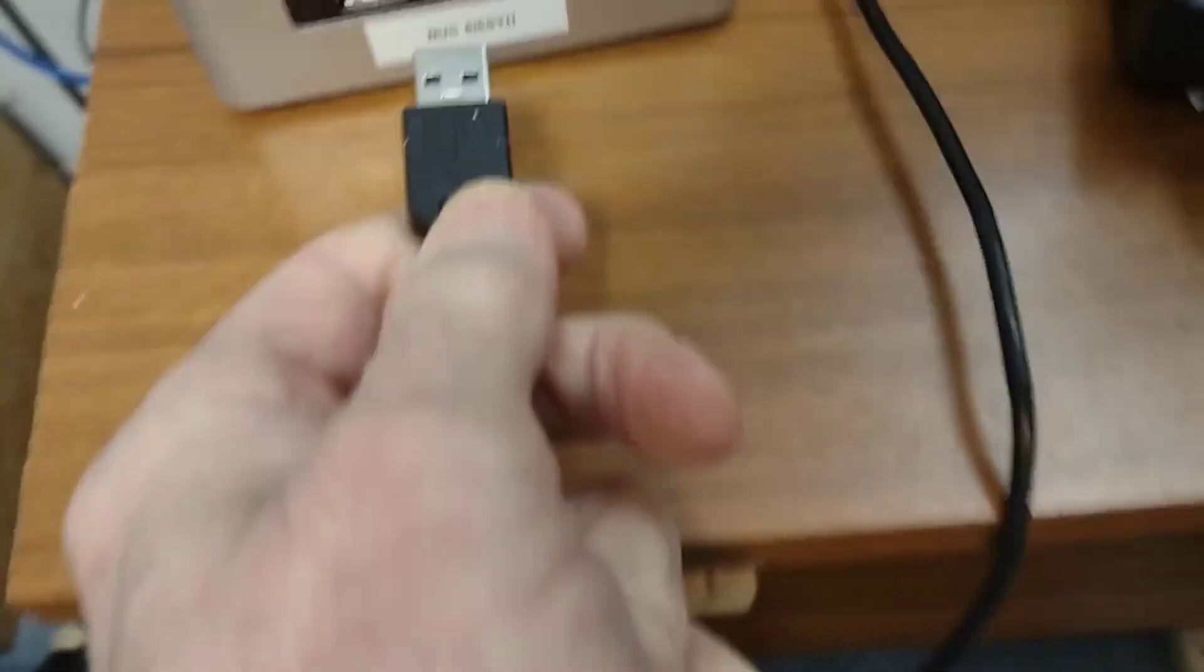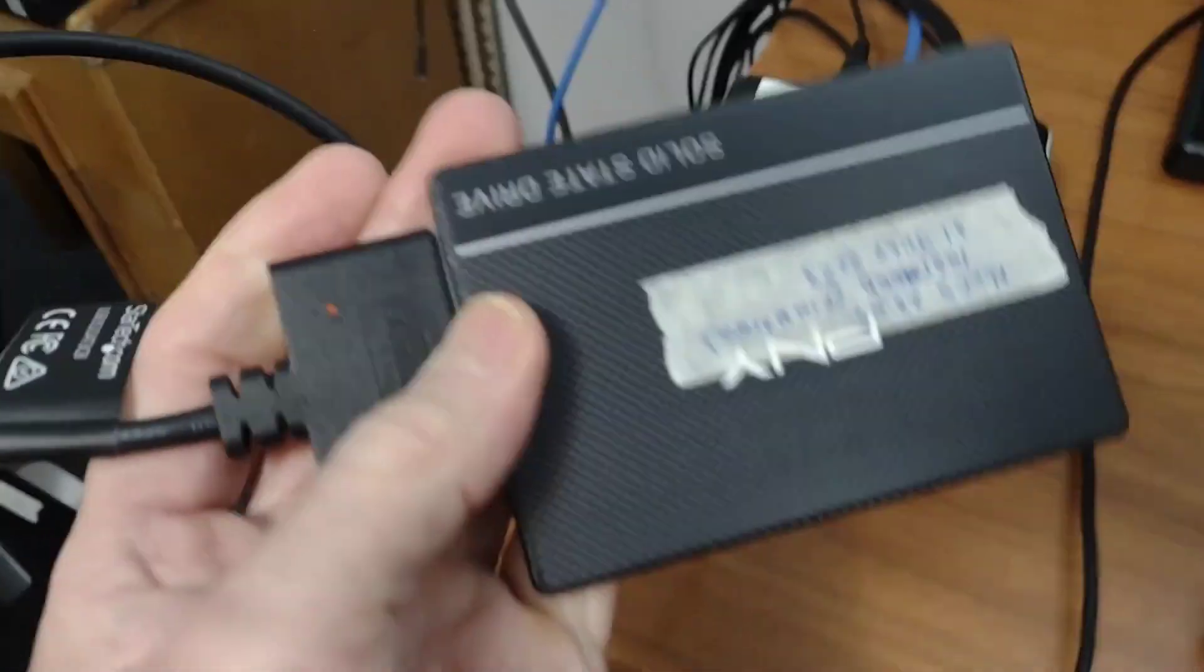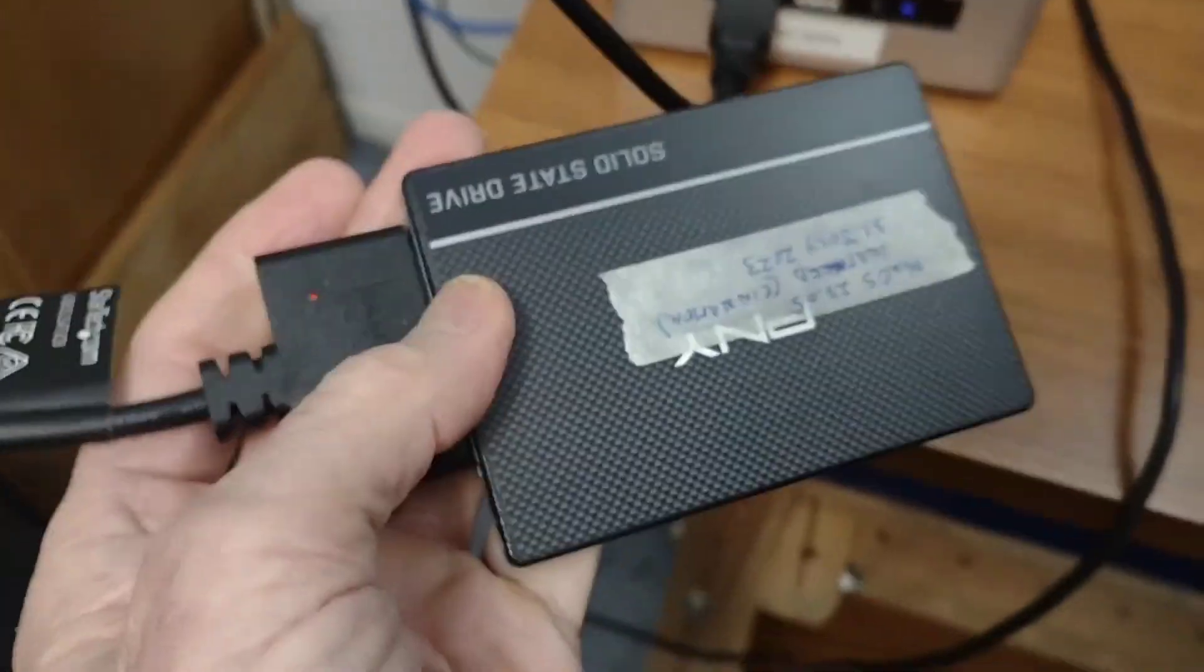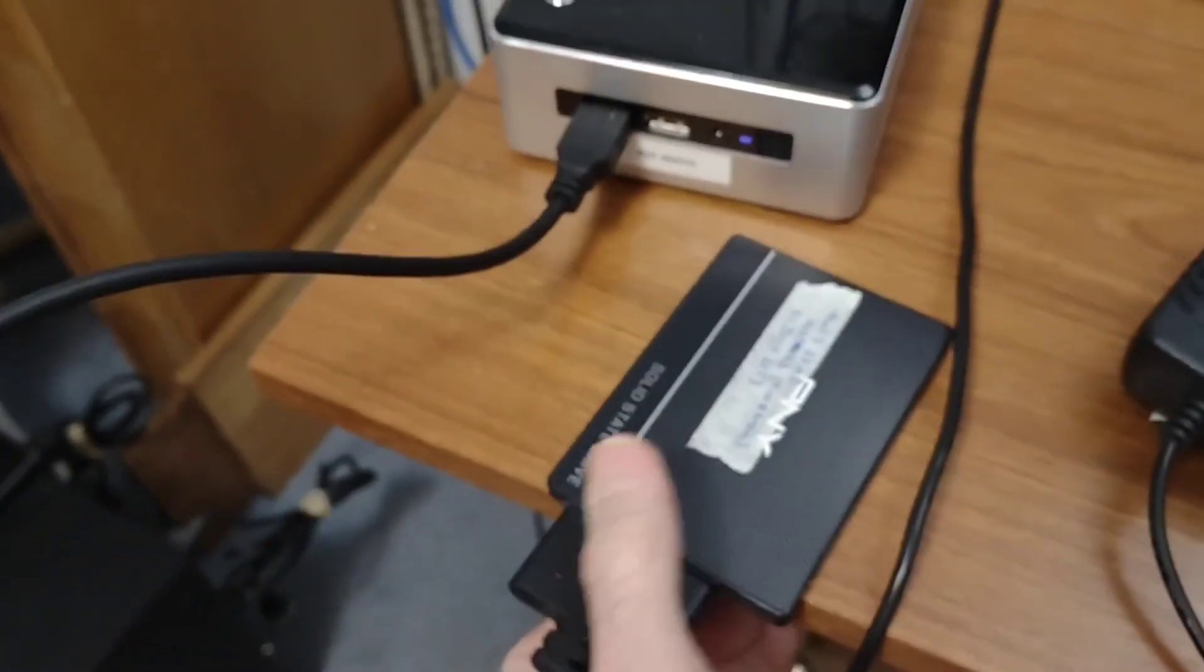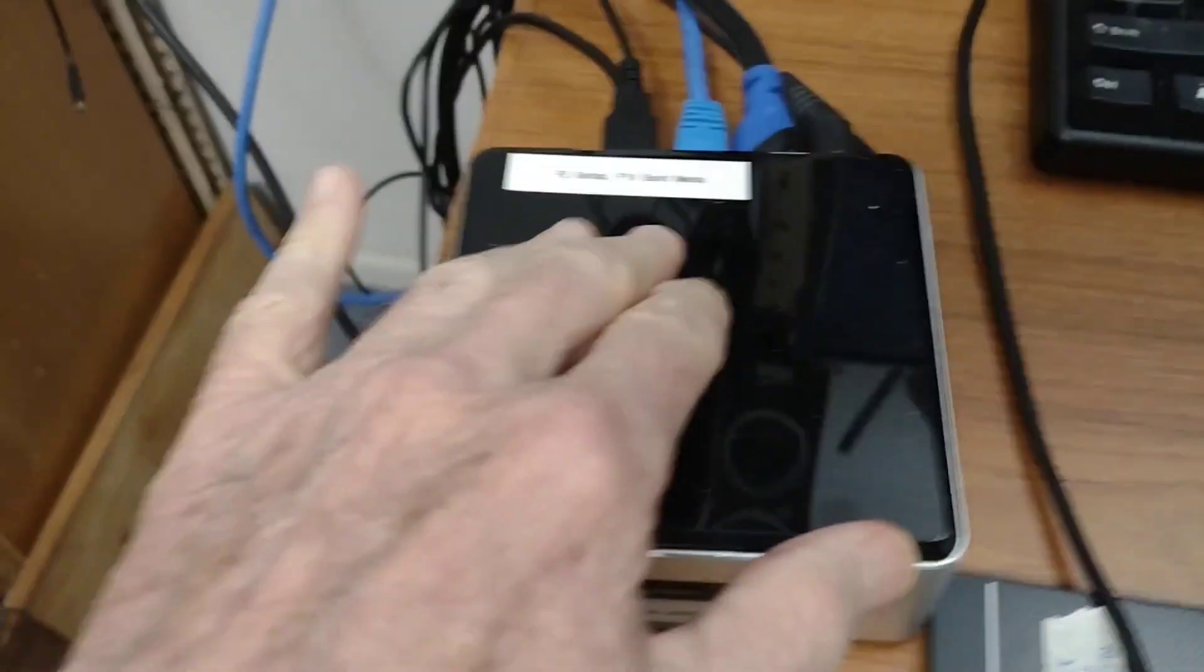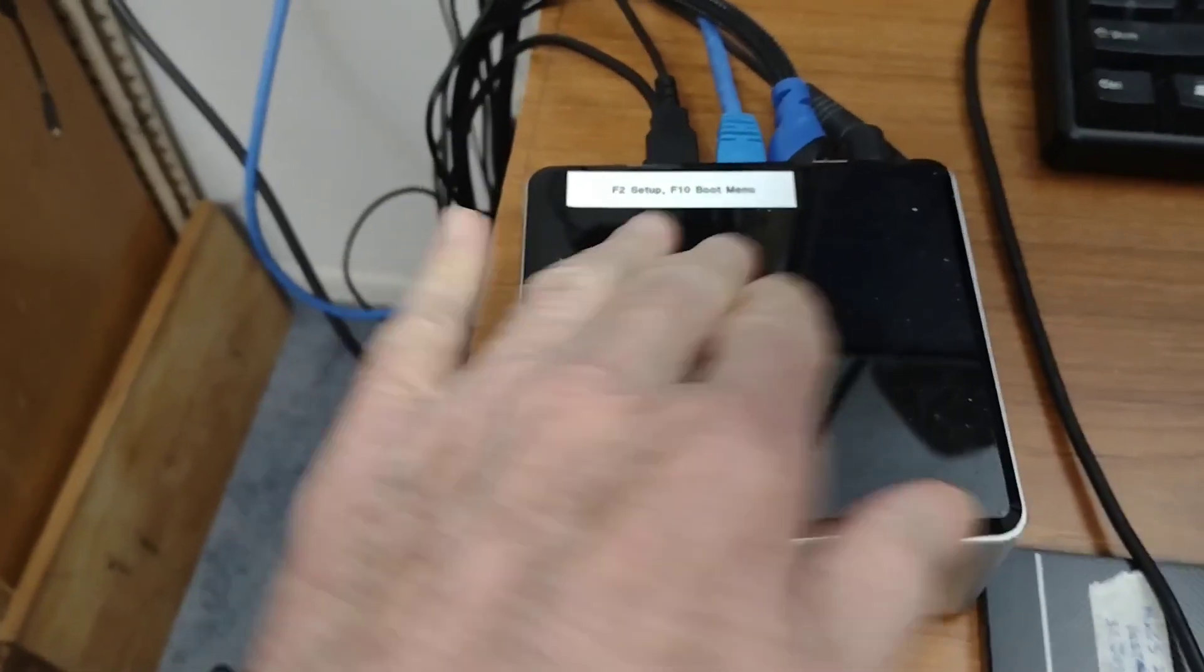So I'm going to plug this USB connector in and now this external drive is plugged in. Now we need to get to the boot menu. We need to reboot this machine. Let me get this one out of the way.